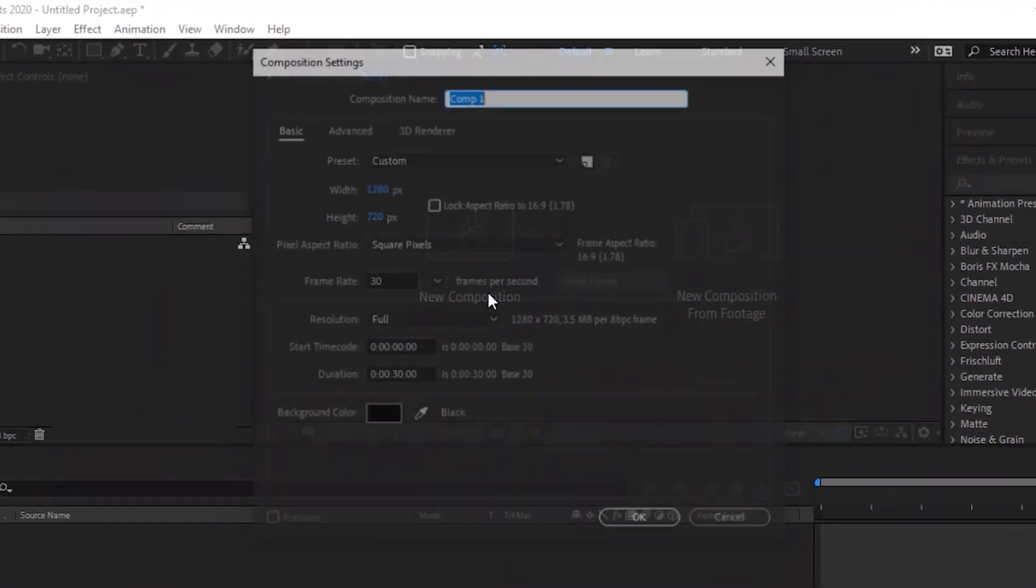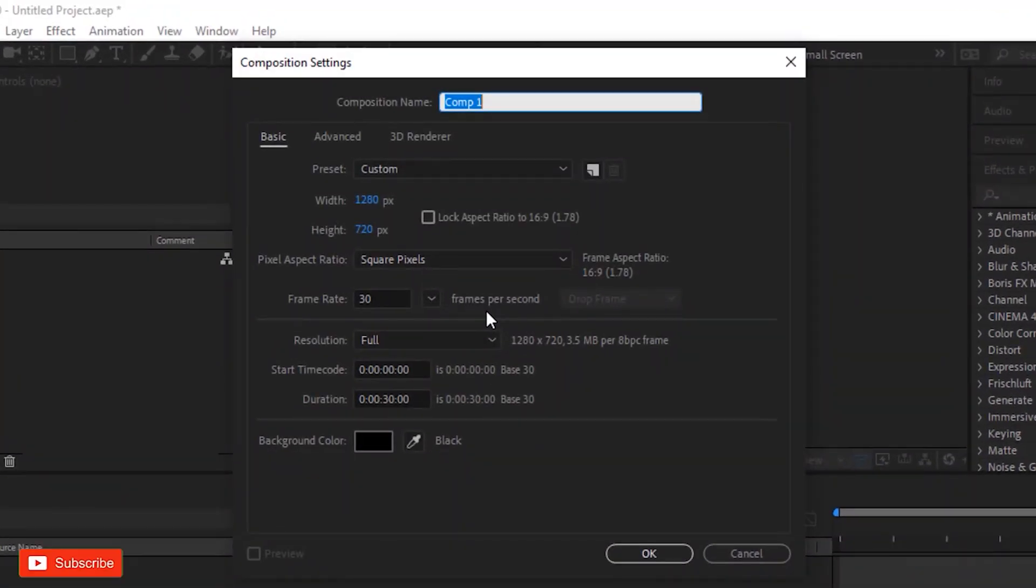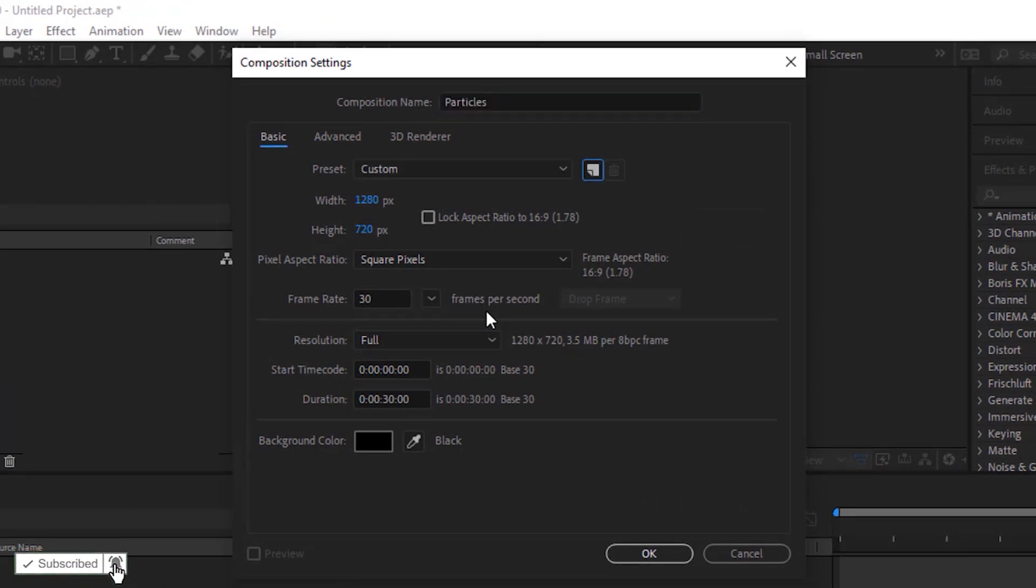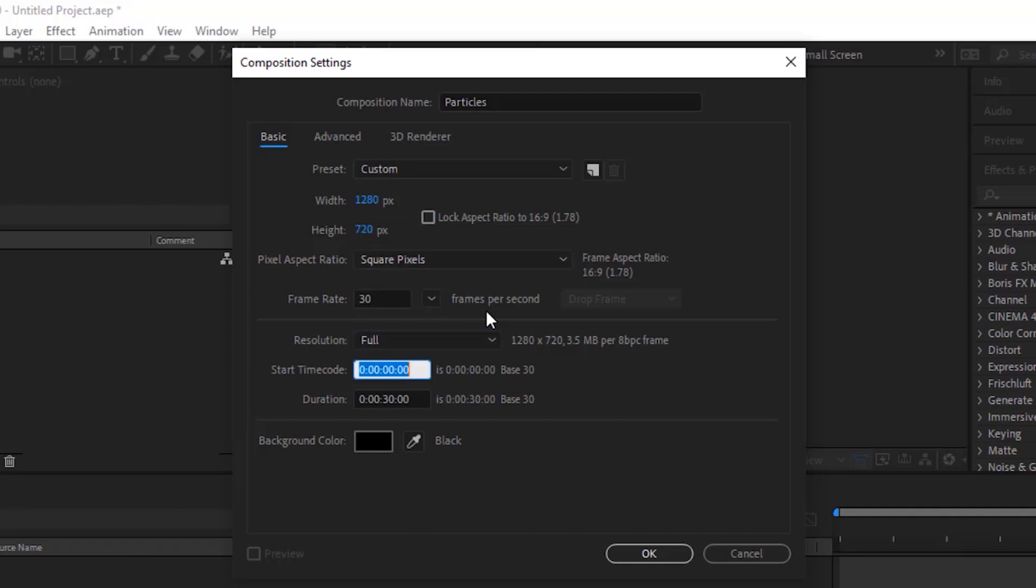Click on New Composition. Rename it to Particles. For this composition, I'm using 1280x720 pixels. Frame per second is 30 and duration of this composition is 30 seconds. Click OK.